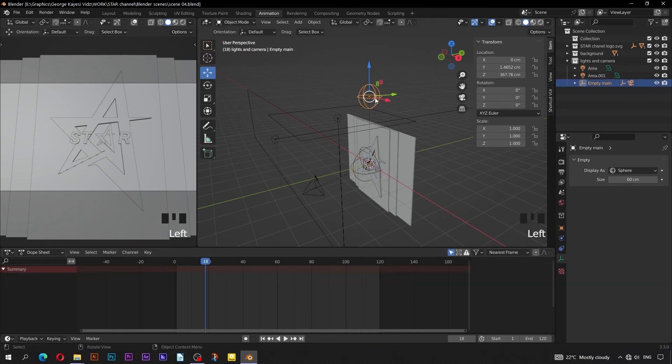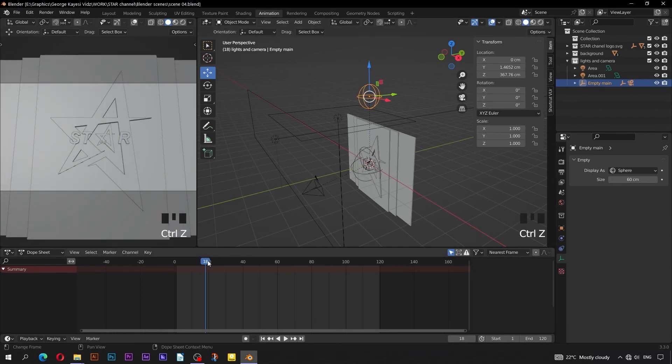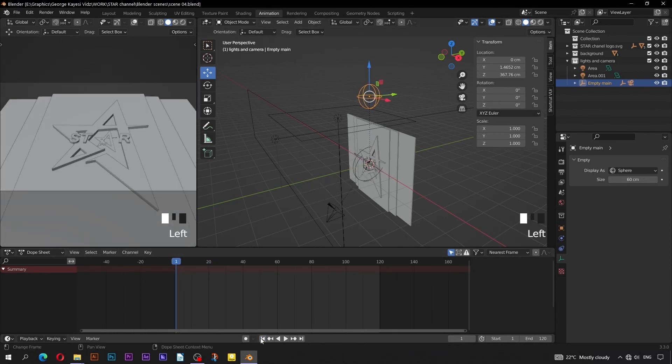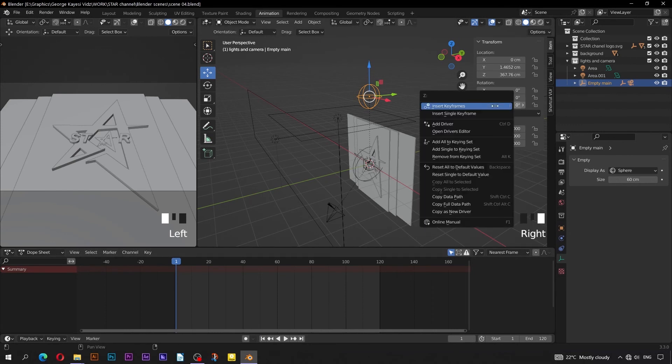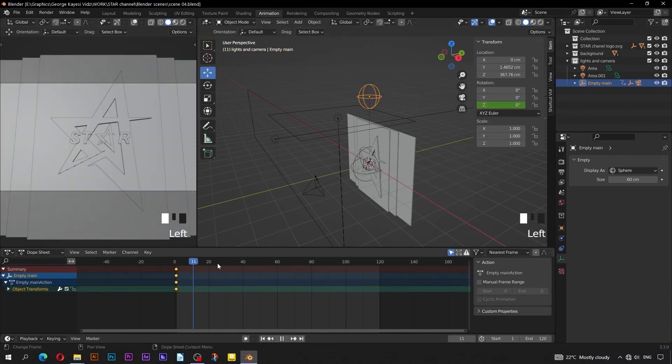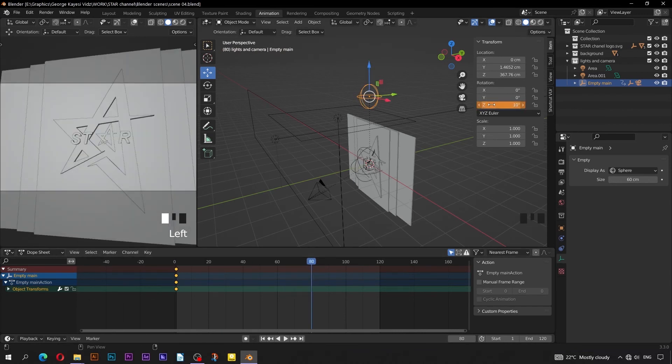Select Empty Main. For this one, we shall animate its Z rotation. Go to Frame 1. Insert a single key frame on Z axis. Go to Frame 80, set Z rotation to be 10 degrees, then insert a single key frame.